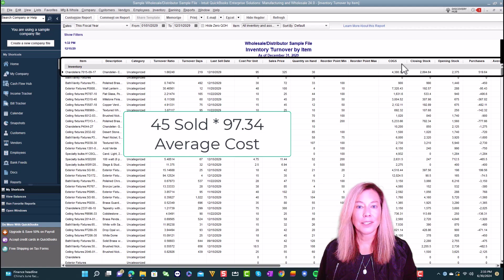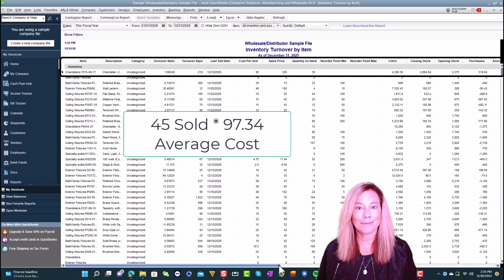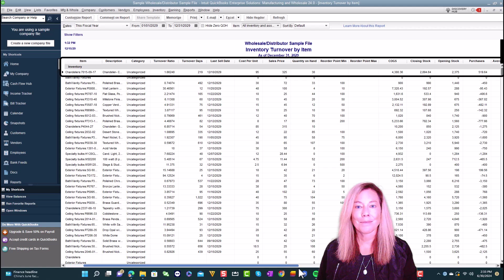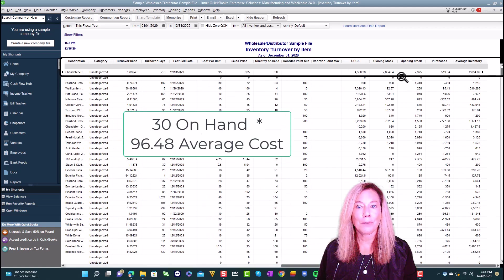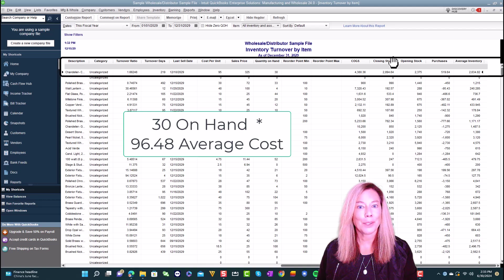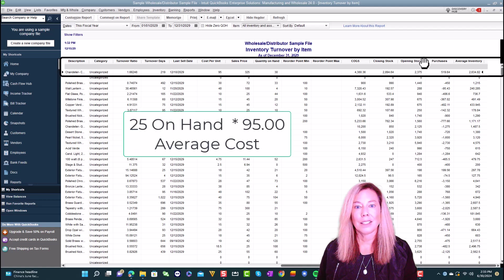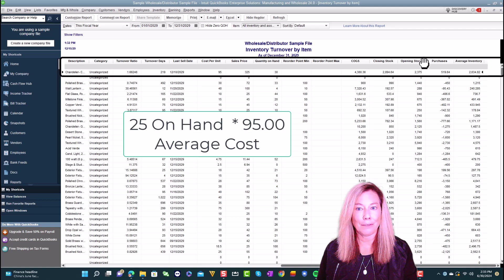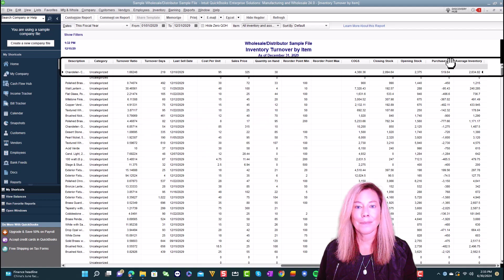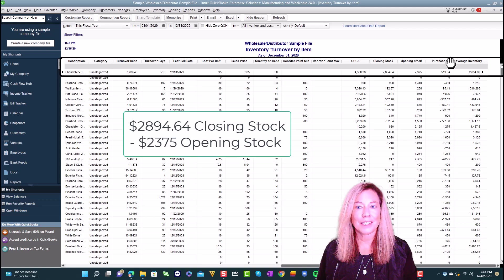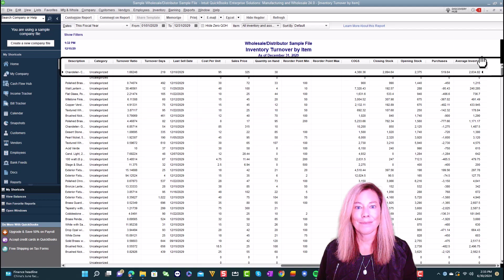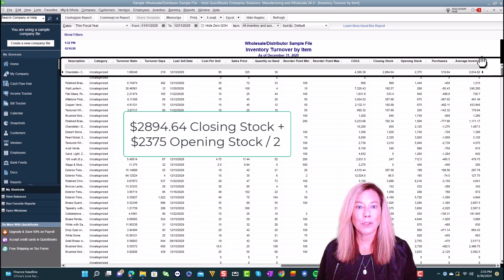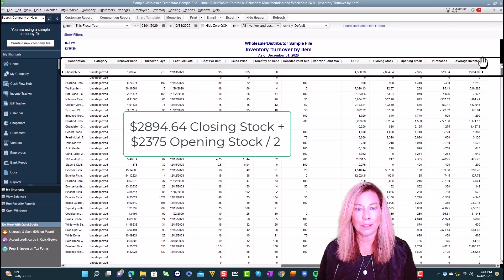The reorder point min and max will show you if you have them entered within the item. The cost of goods sold is the amount sold during the time period times the average cost. The closing stock is the amount of inventory available times the current average price. Opening stock is the asset value at the inventory turnover beginning date. Purchases is the closing stock amount minus the opening stock amount.